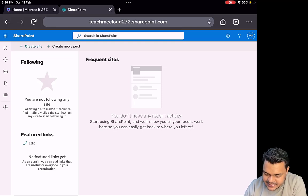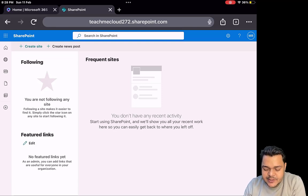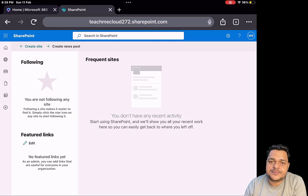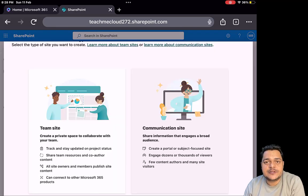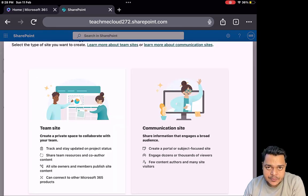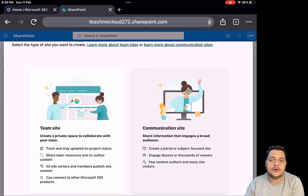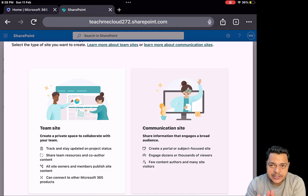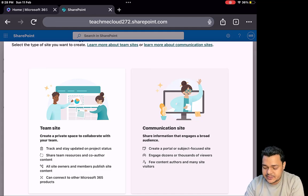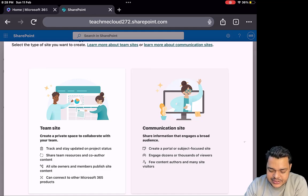One is Team Site and another is Communication Site. As the name suggests, if you want to set up your team for a specific department, you always proceed with Team Site. If you want to broadcast a message to each and every employee in the organization — any kind of broadcast, message, or data — you always proceed with the Communication Site.